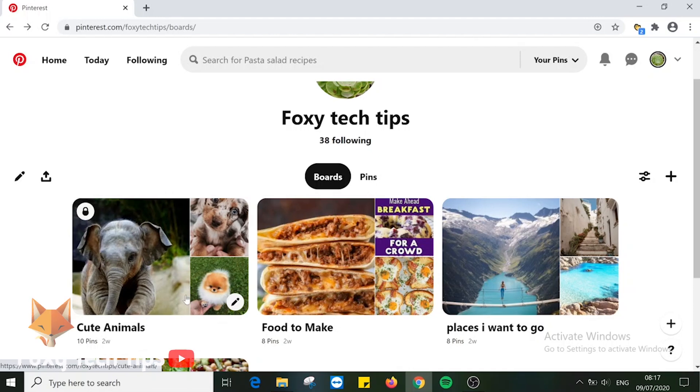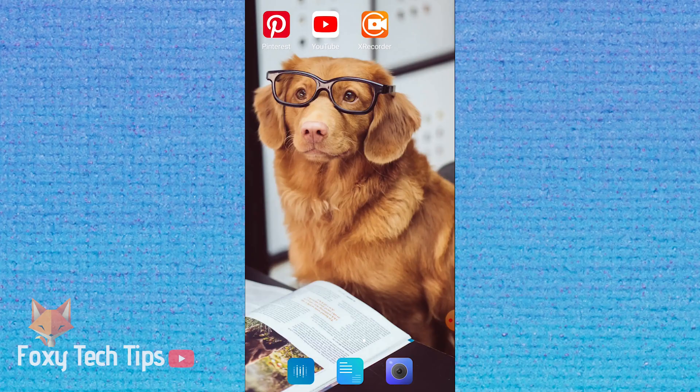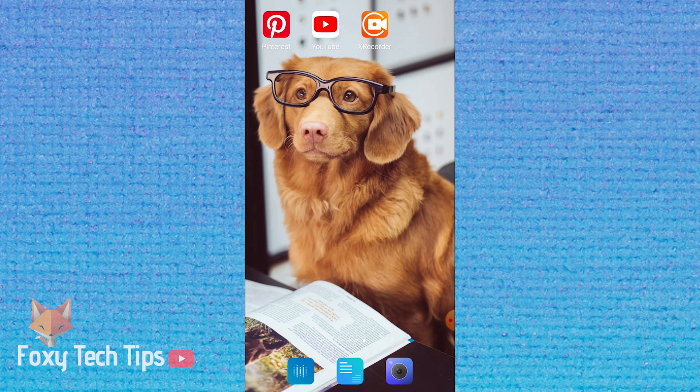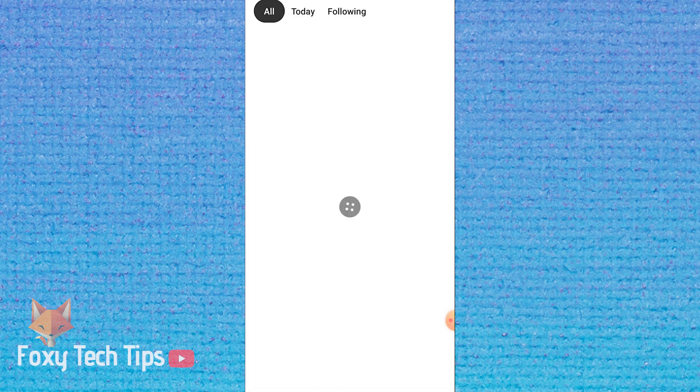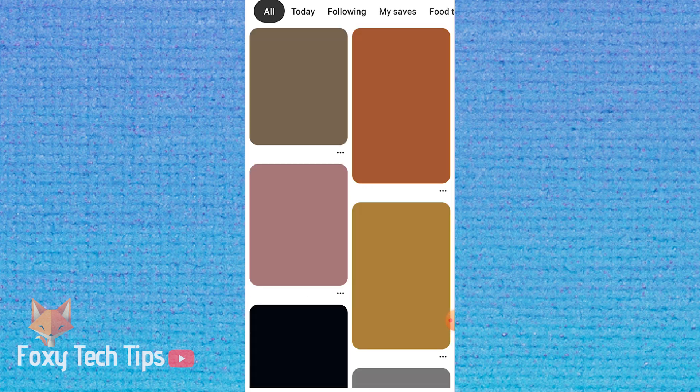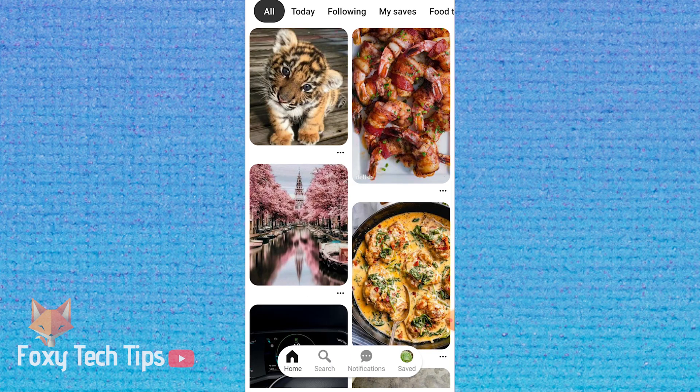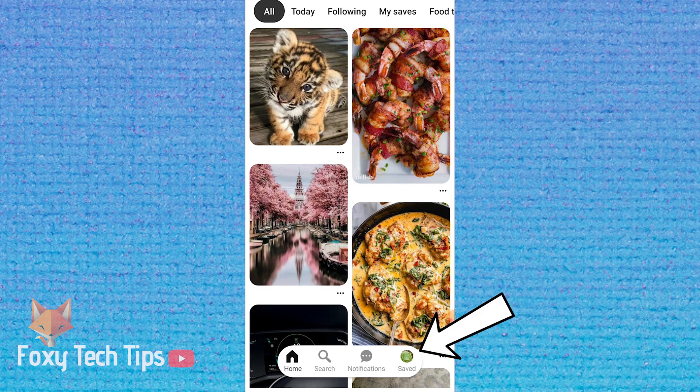I will now show you how to make Pinterest boards secret on the mobile app. Open up the Pinterest app and tap on the saved button to get to your boards section.